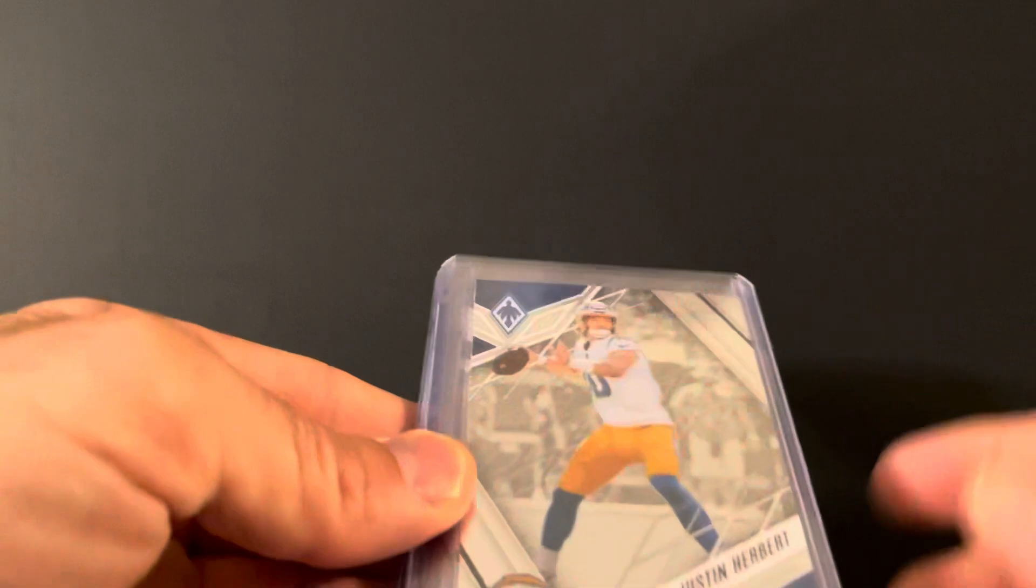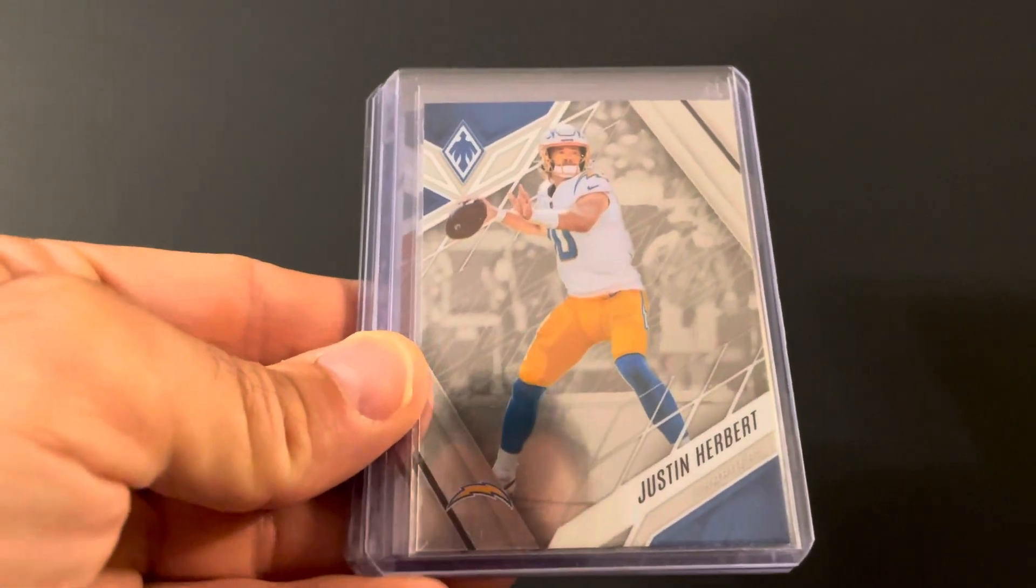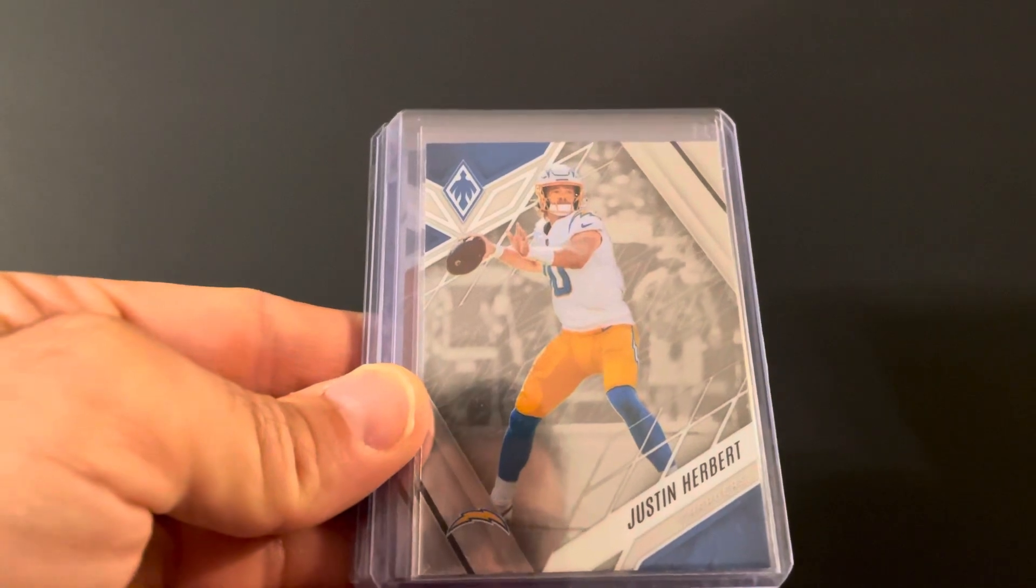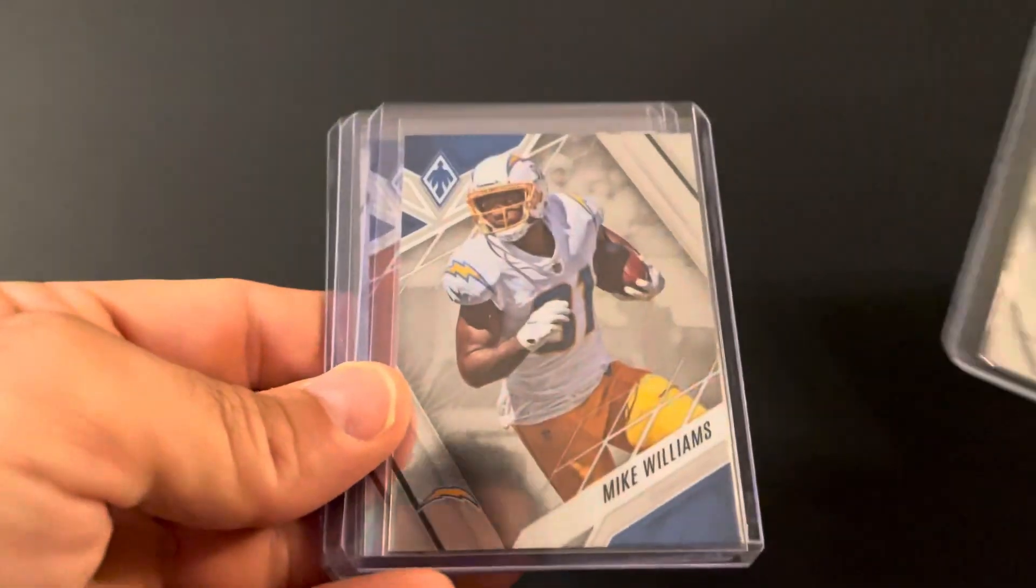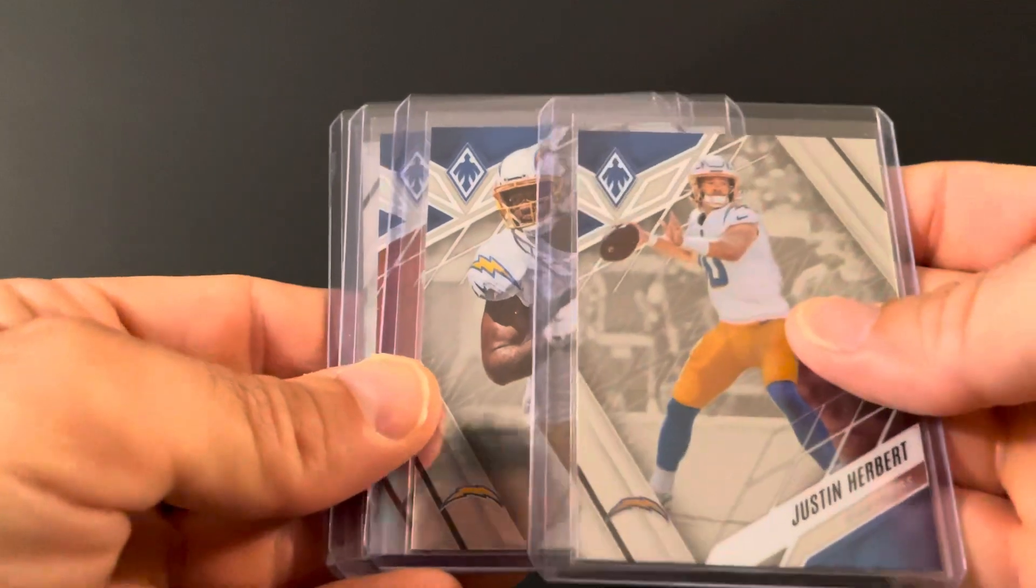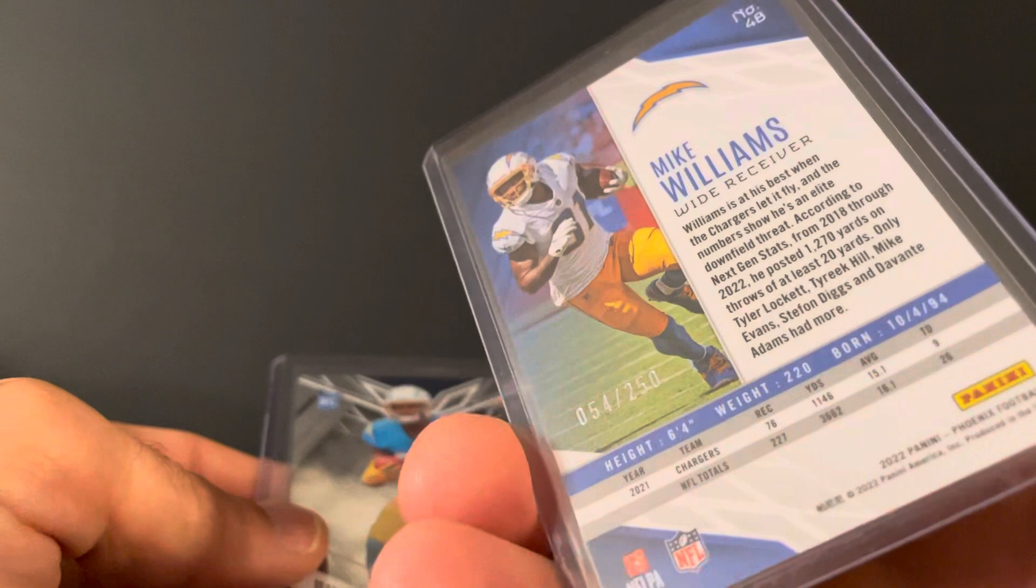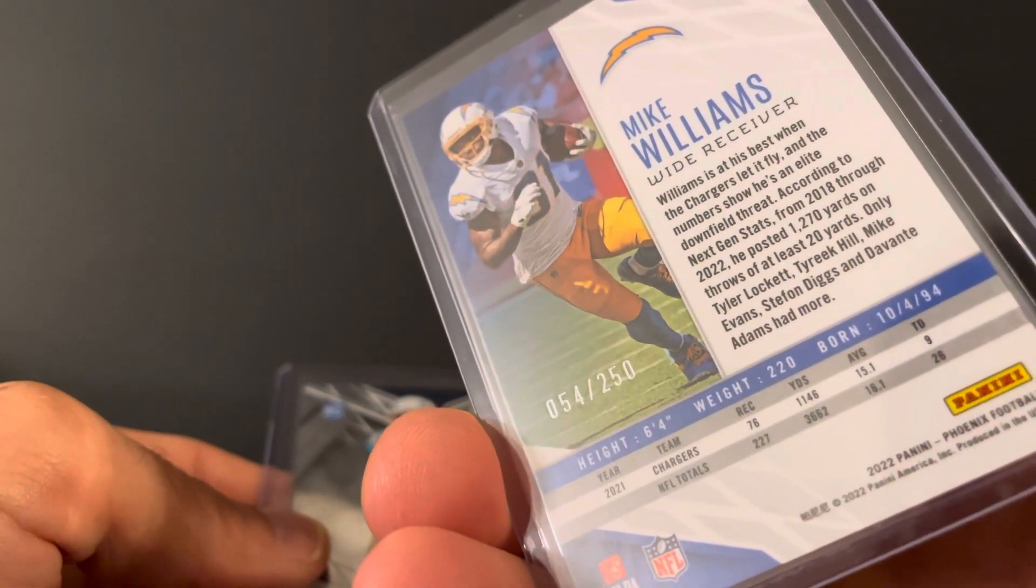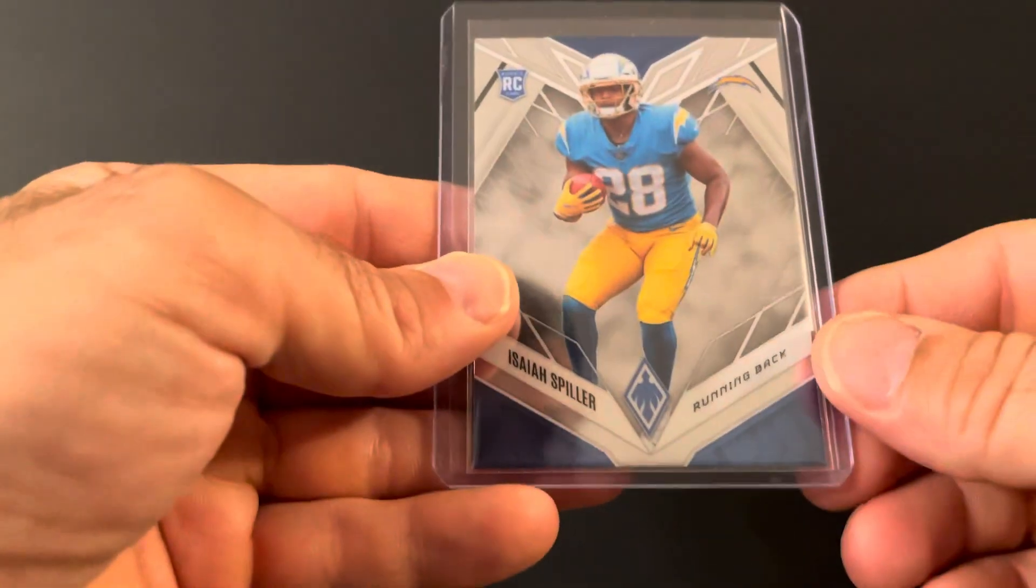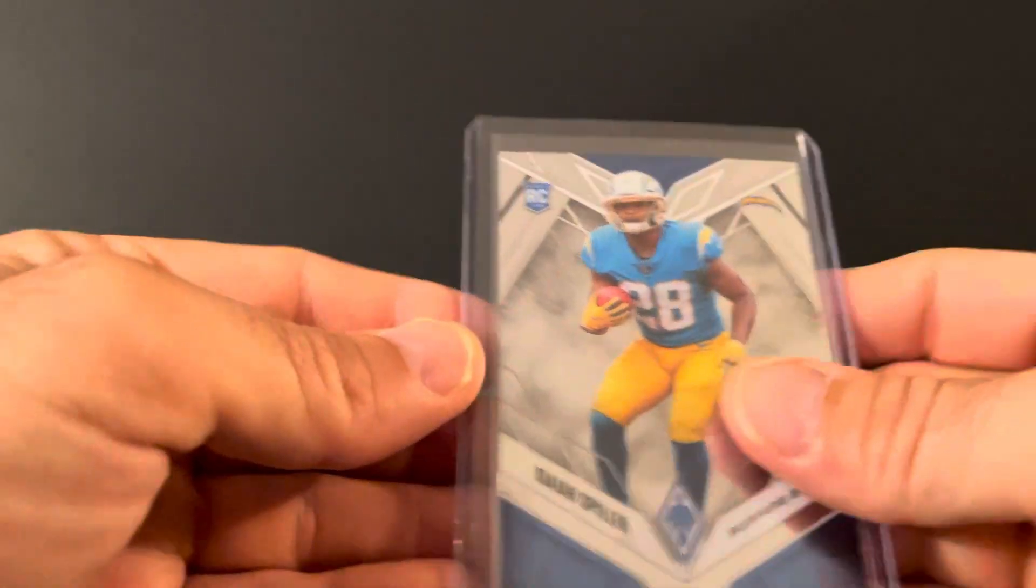And I got into a break with Buck City. It was a Phoenix break. Didn't have much happening, but I got some cards for the PC. That's been a while since we've seen some football in here. Got Herbie, Mike Williams, Mike Williams numbered 54 of 250. Then got the Isaiah Spiller rookie. See what they do with him.